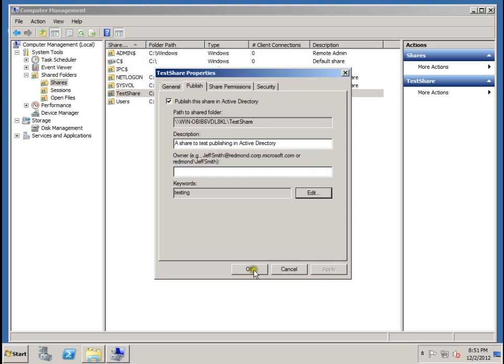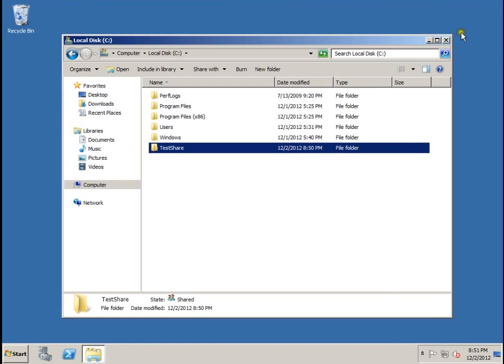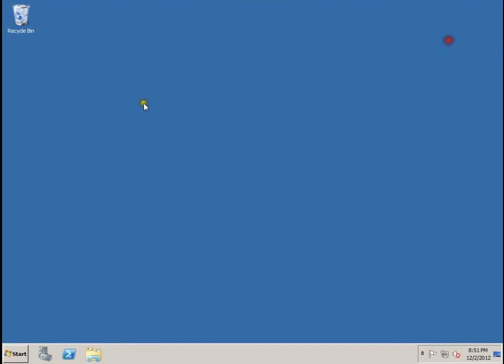Now once you're done, OK, and then OK again, and let's close these windows.